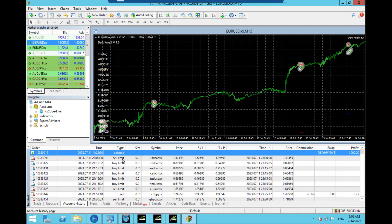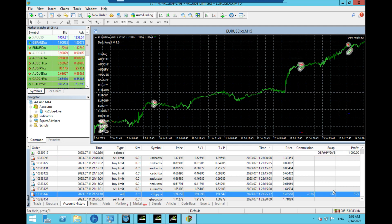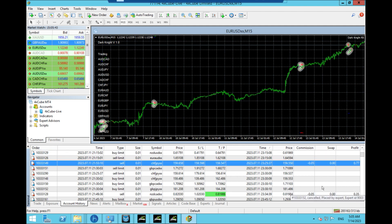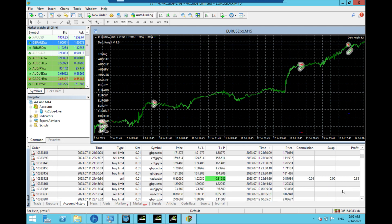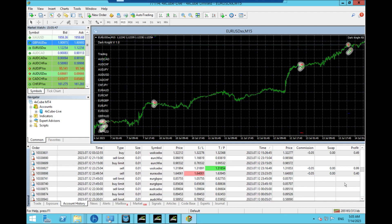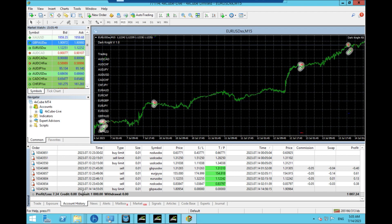It does do a lot of buy limits and sell limits to trigger the trade. And as you can see, I'm going 0.01, so it's pretty small. But as you can see, it's made a load of trades, and overall we are up $7, which I know isn't much, but it has only just started, and I am going at a very small lot size.